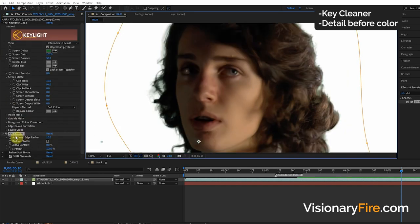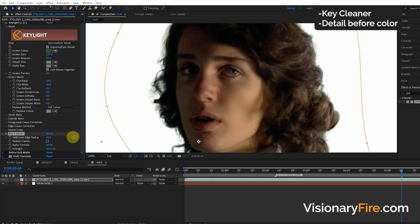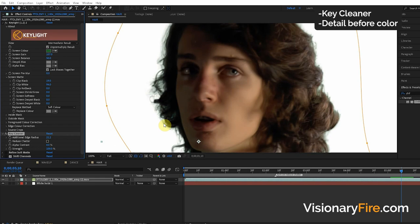The first option we have is the Edge Radius, so we can increase this if we want to get more detail. For this shot there's a lot of feathered hair so we want to keep this high like 15, but some shots we don't need this much.